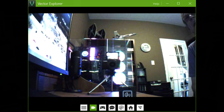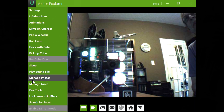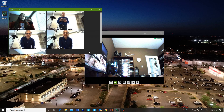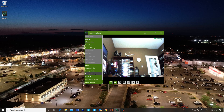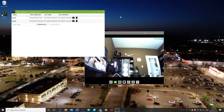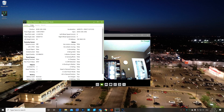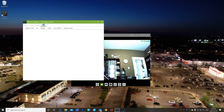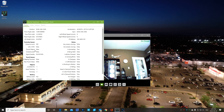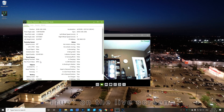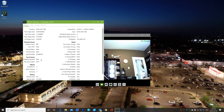Let's go back to play sound. We can manage photos — see the photos that Vector has taken. We can also manage faces. Right now he has only my face and my daughter's face for face recognition. And we have here development tools. We have the robot, we have the cube, we have events, we have world. Robot, for example — you look at the touch sensor. It says false. If I touch Vector, look at that, it says true. So that's what developers would use to access the sensors.